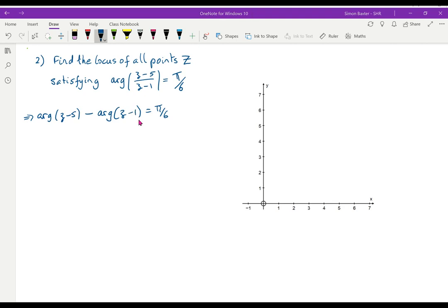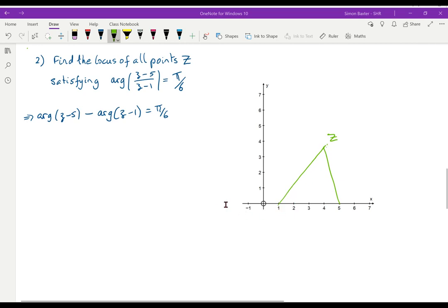So we now have two vectors we're looking at: the vector from 1 to Z and the vector from 5 to Z. Let's take a point Z in the middle of the diagram. Z minus 1 is the vector from 1 to Z, and Z minus 5 is the vector from 5 to Z. The argument of Z minus 5 — the vector from 5 to Z — gives angle A at the bottom, and the argument of Z minus 1 — the vector from 1 to Z — gives angle B. Let's call those A and B.